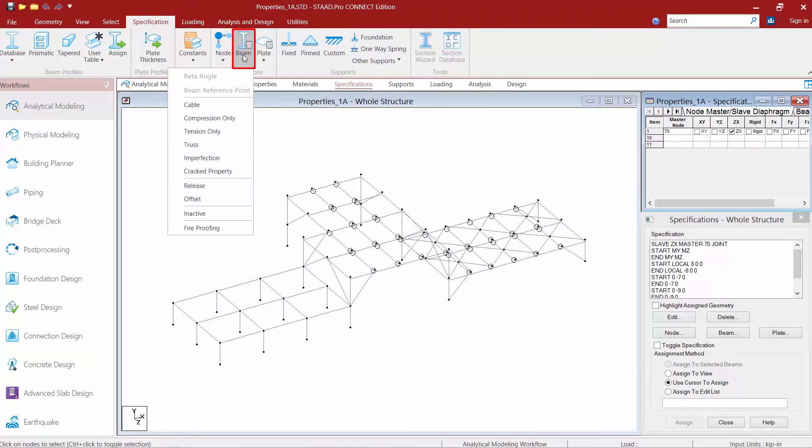Let's go ahead and select the beam specification option and we can see several different types of specifications which are going to control the axial behavior.